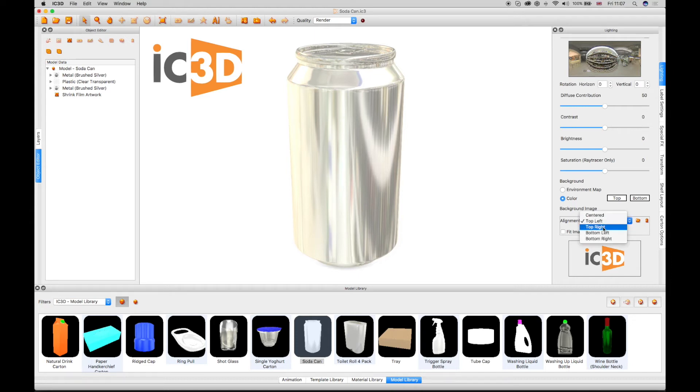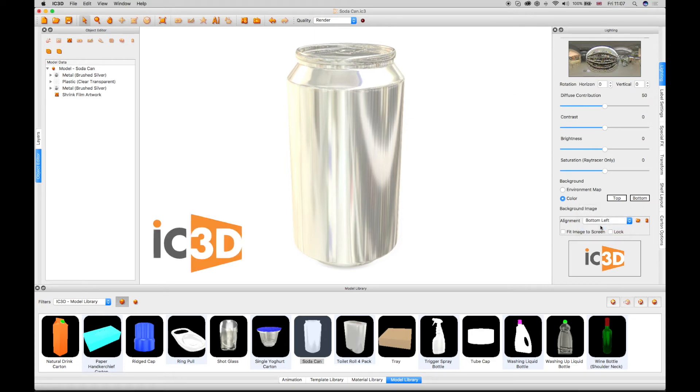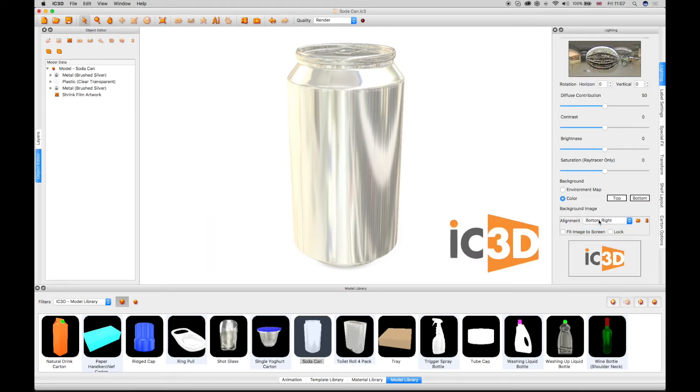This can be adjusted using the Alignment drop-down menu to top right, bottom left, bottom right, or centered to suit.